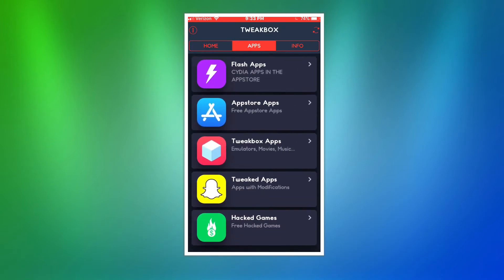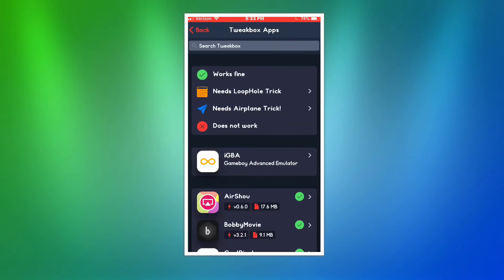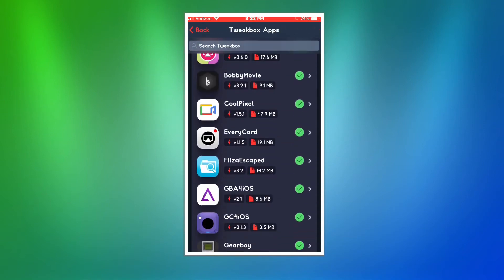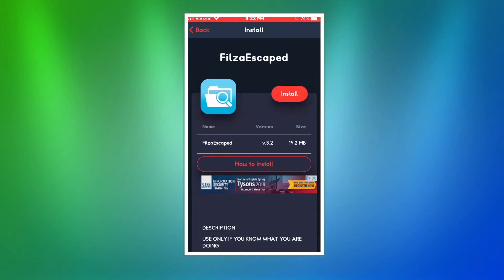Scroll down until you find TweakBox apps. Scroll down again and then you'll find Filza Escaped. You're going to want to click on that.